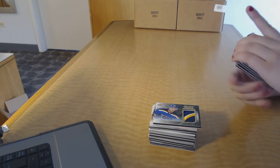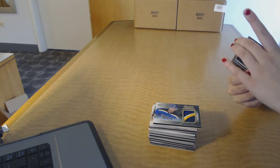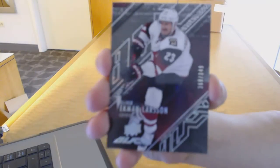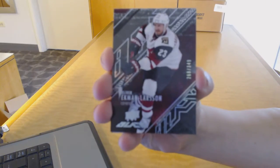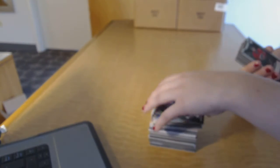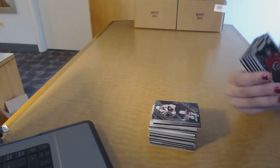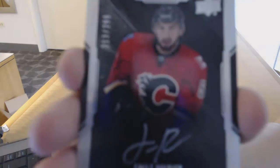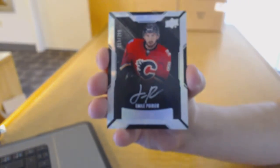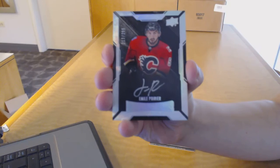We've got a base card number to 349 for the Arizona Coyotes, Oliver Ekman Larson. Rookie auto number to 299 for the Calgary Flames, Emile Poirier.